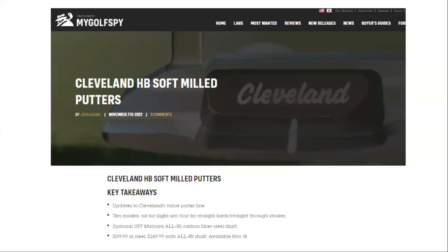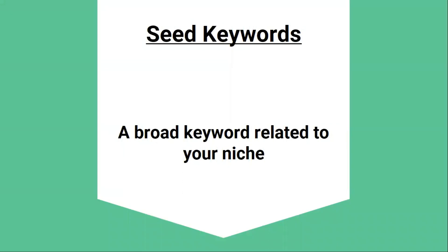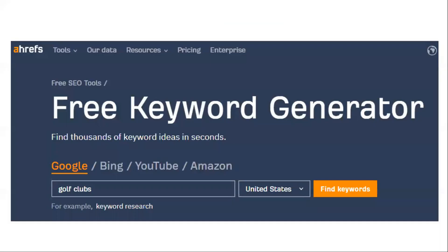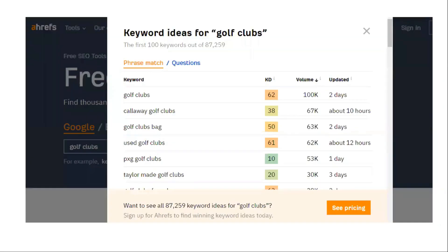Let's say that the website we're doing keyword research for is a golf blog. The way this blog generates revenue is through affiliate commissions, meaning they promote other people's products, and when someone clicks on one of the links and makes a purchase, you are compensated with a commission. So the first step is to come up with a list of seed keywords. A seed keyword is just a broad keyword related to your niche. I'll go to Keywords Explorer and add one seed for our golf site — so that might be 'golf clubs.' I'll run the report, which shows us keywords that include that keyword, and just like that we have around 87,000 keyword ideas with search volumes.